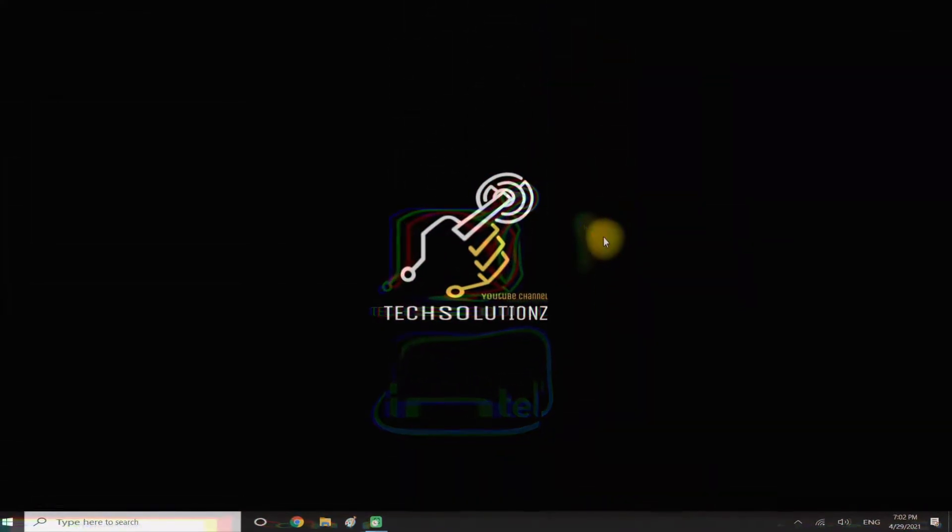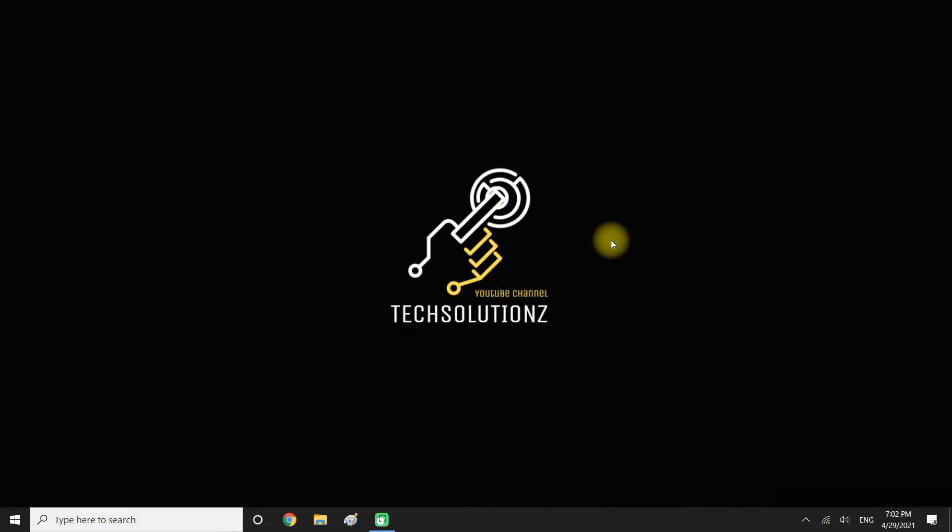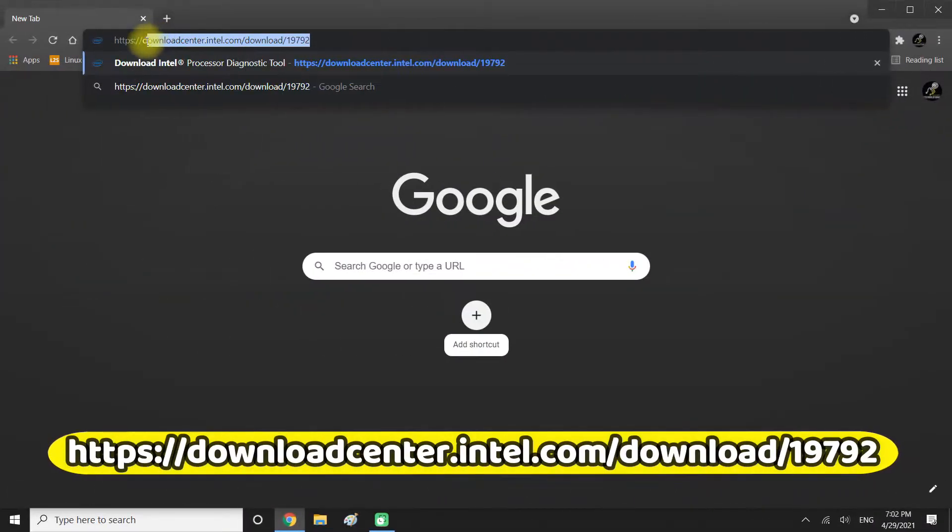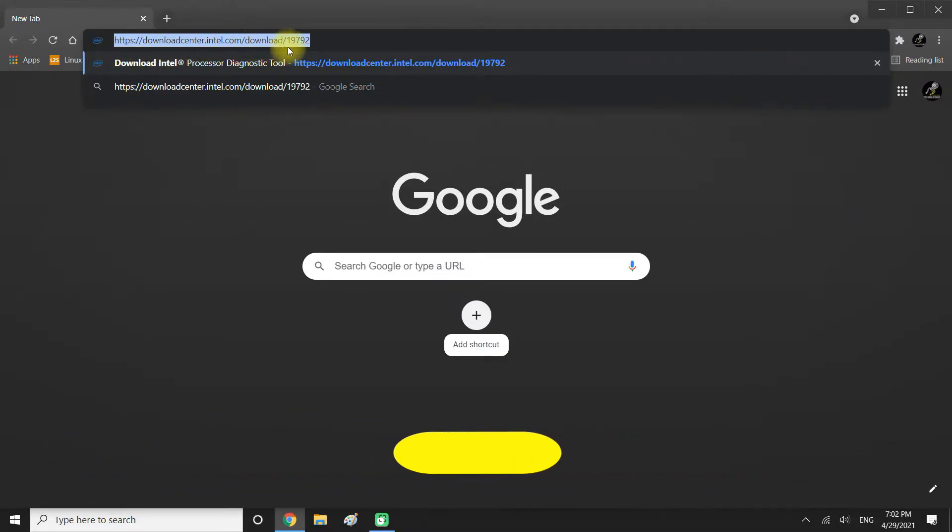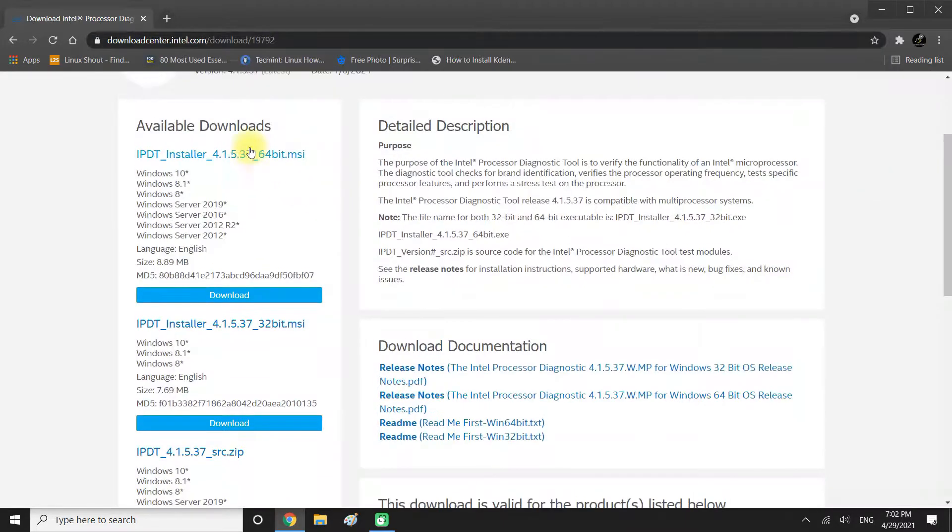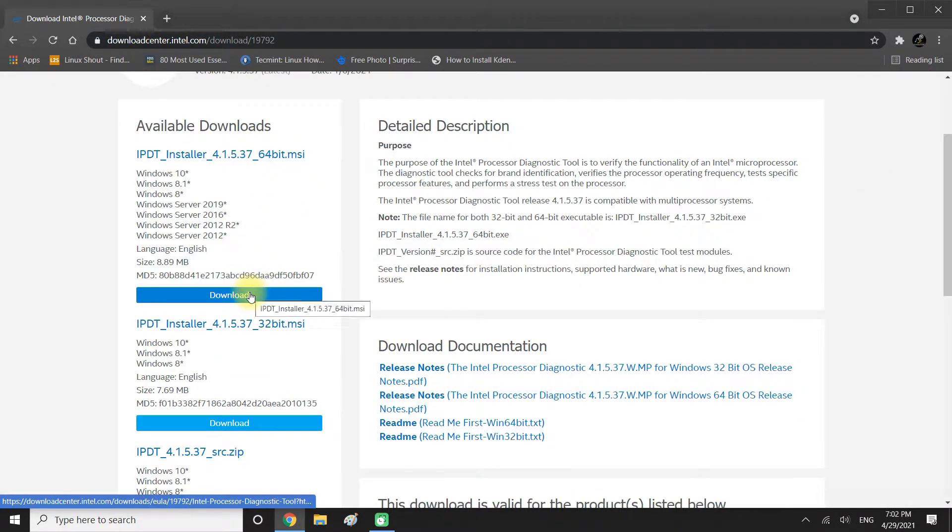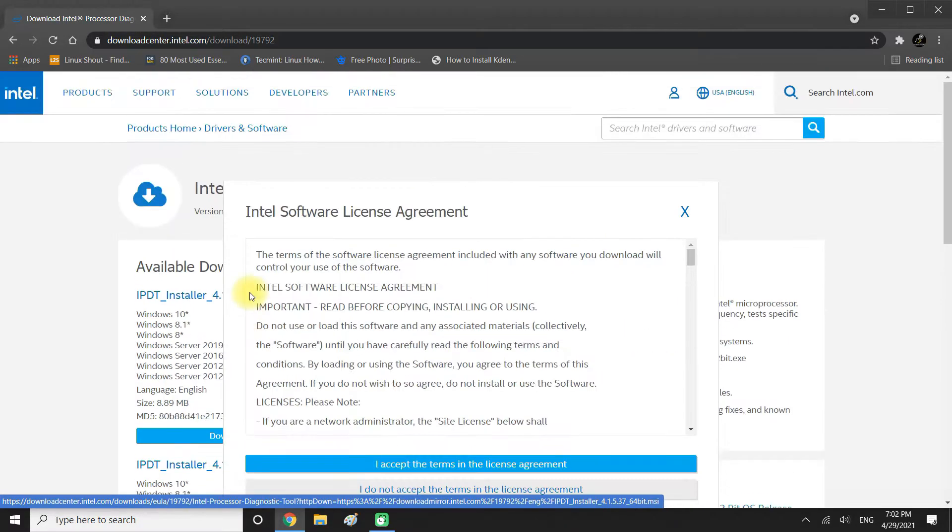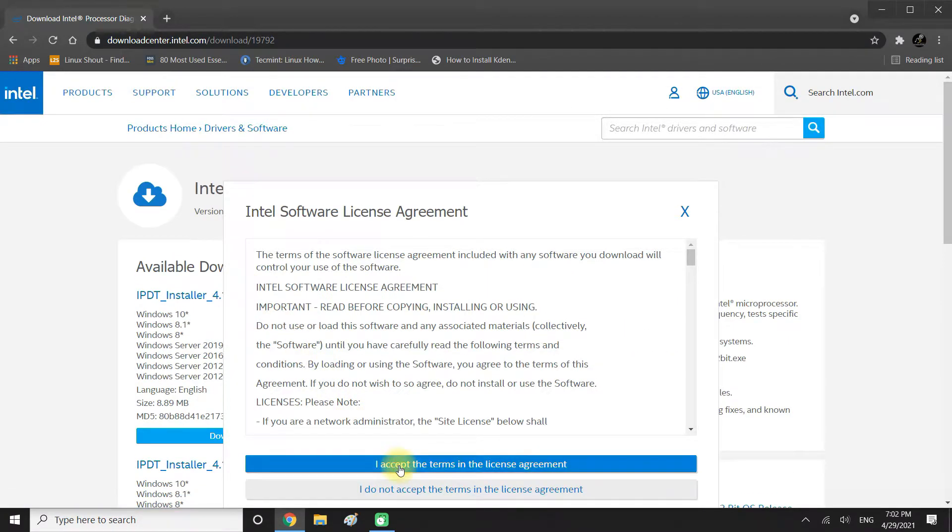You need Intel Processor Diagnostic Tool. Let's know where we can download it. Head on the Intel Download Center website. Download the correct version according to your system. Click on Download. Accept the license agreement.